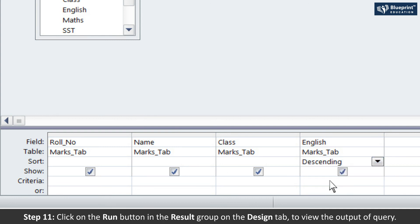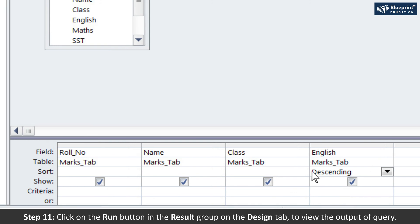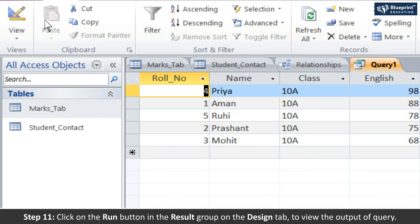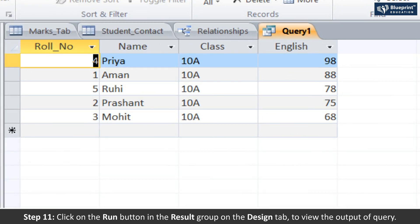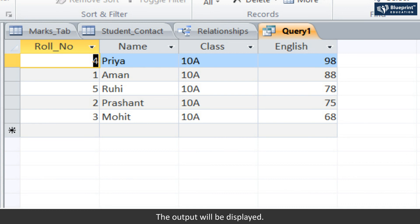Step 11: Click on the Run button in the Results group on the Design tab to view the output of the query. The output will be displayed.